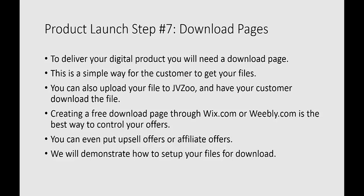We're going to demonstrate in a live action video how to set up your files for download, how to zip them up into a folder, and how to work with your files here in just a moment.